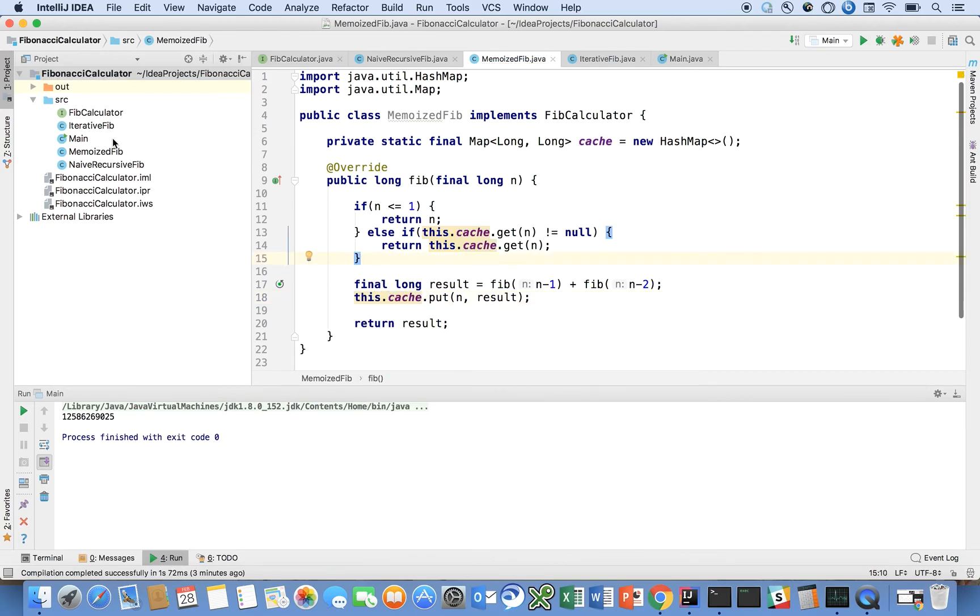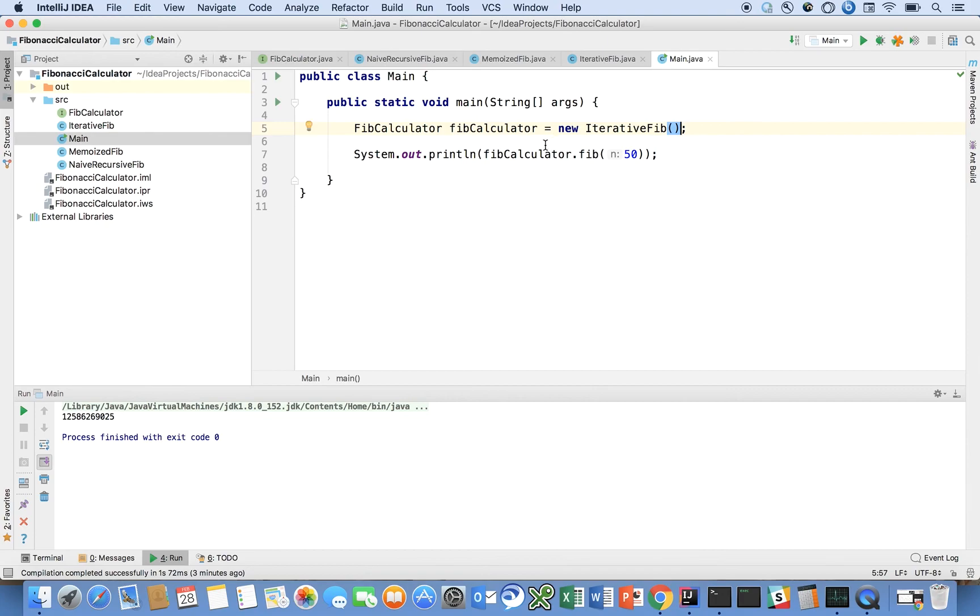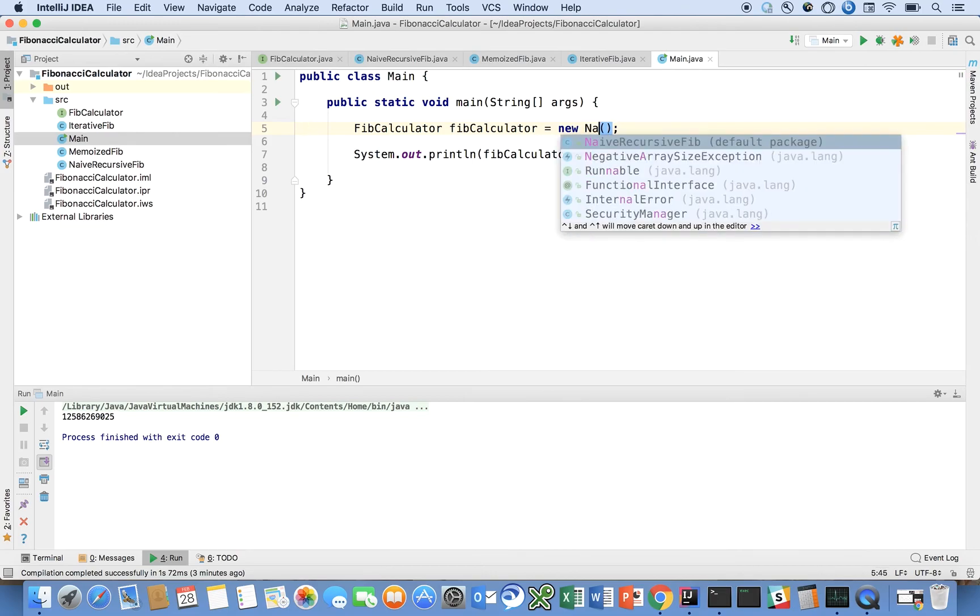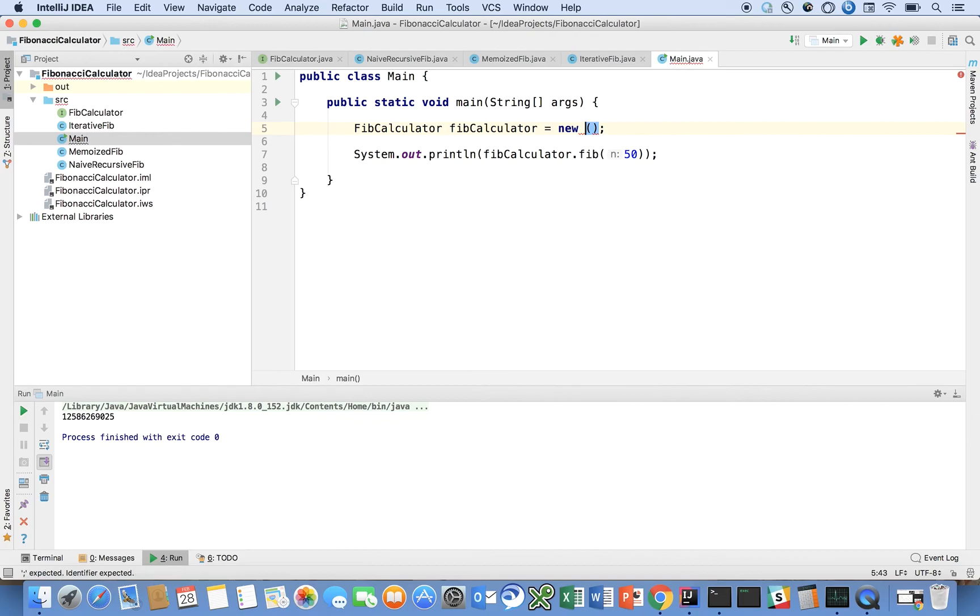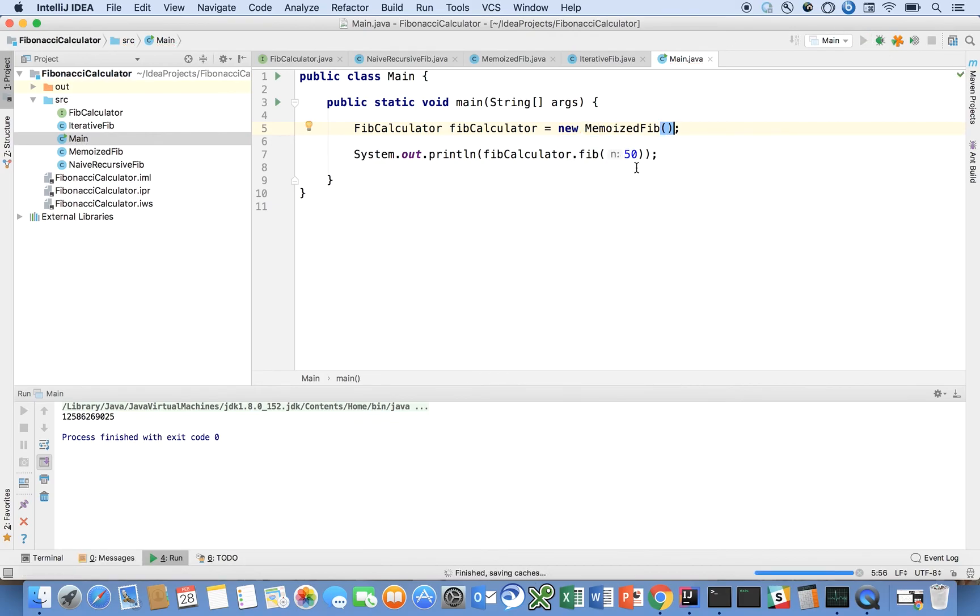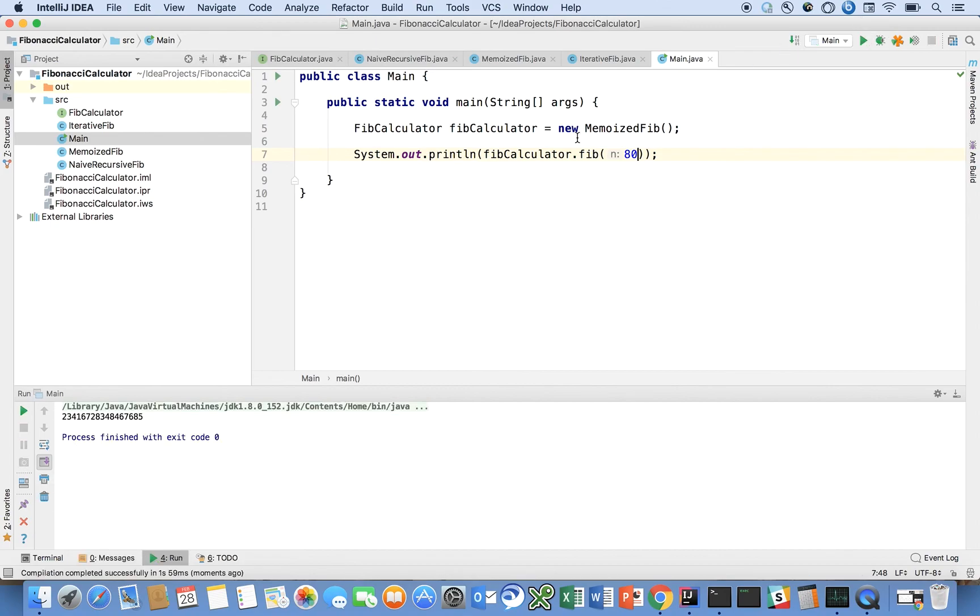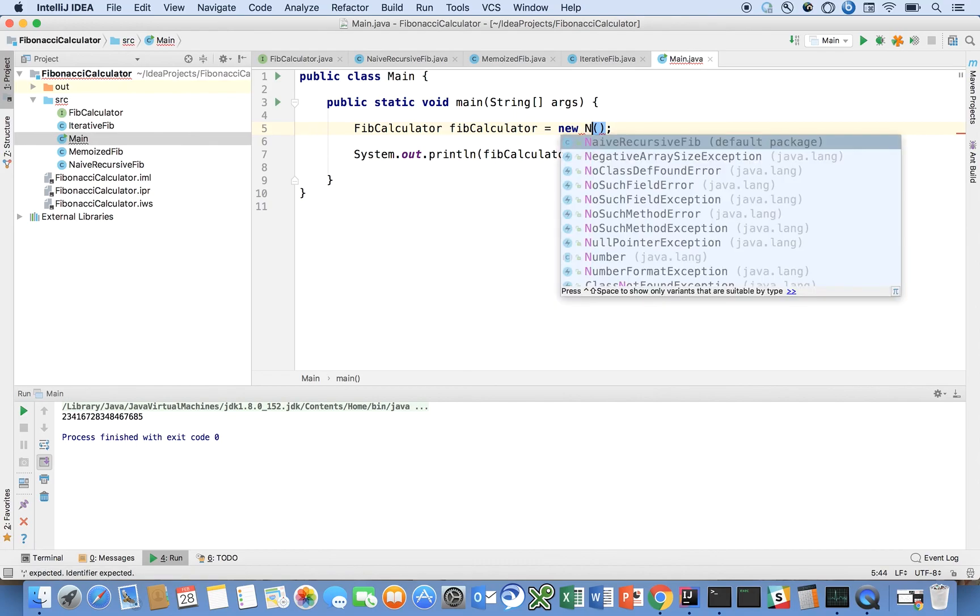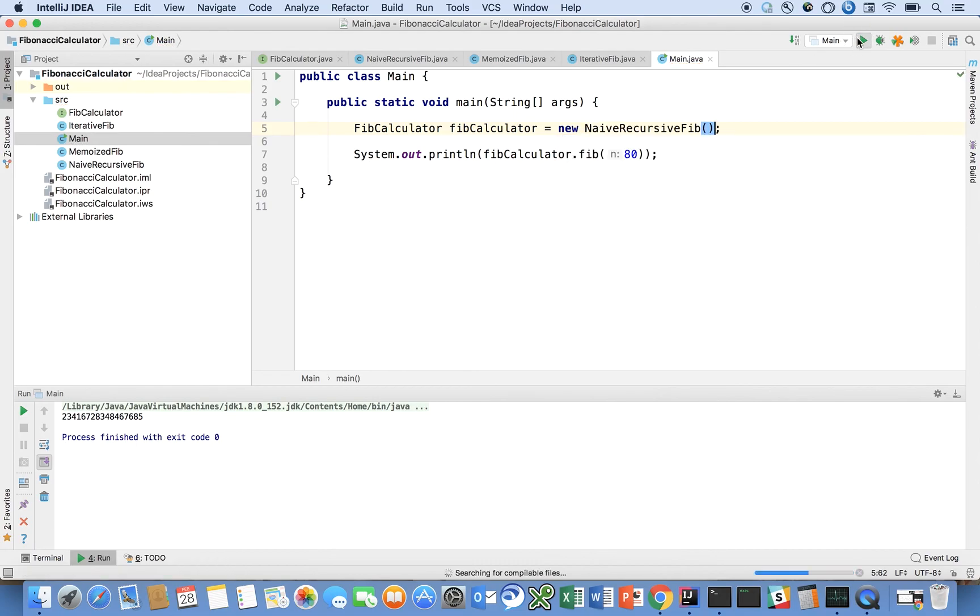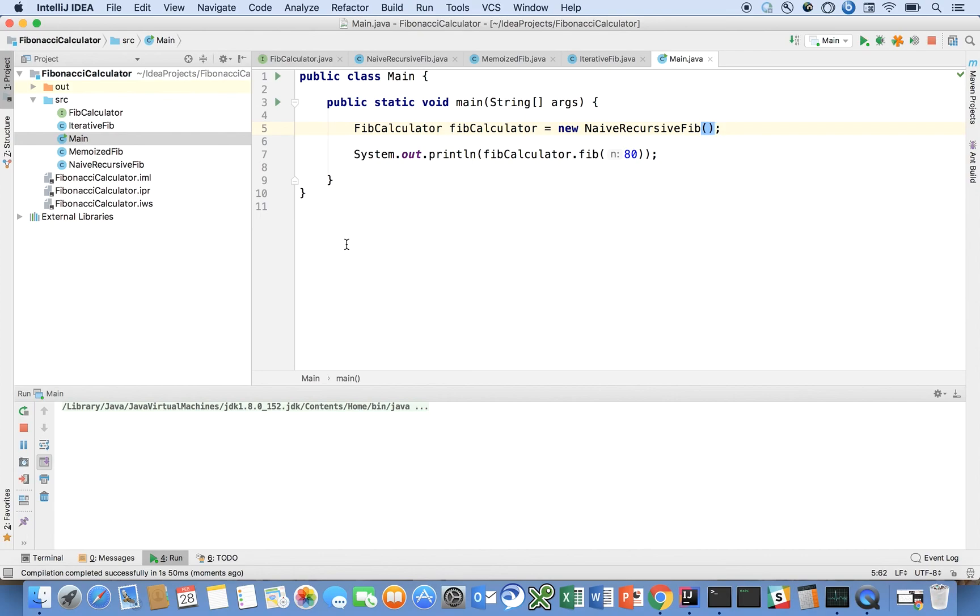And we can come in here to our main and we can say Fib calculator. And notice how we can plug and play these different algorithms into our program with very little code change. So I can say memoized Fib and run that on 50. No problem. Let's go 80. No problem. If we did that with the naive recursive solution, good luck. This program will take forever to run. You probably wouldn't finish even if you ran it overnight.